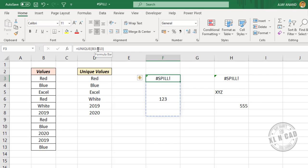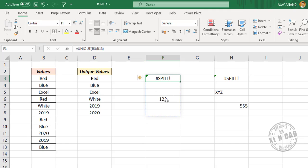value here - in other words, due to this blockage here - the formula is not able to spill the values into the spill range. Now to get rid of this spill error, we have to remove this blockage. Let me delete